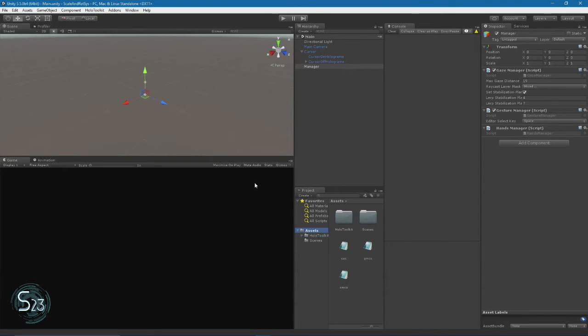In order to facilitate the creation of new objects in a scene without the script attached at generation, we're going to need to add the script when the object is instantiated.